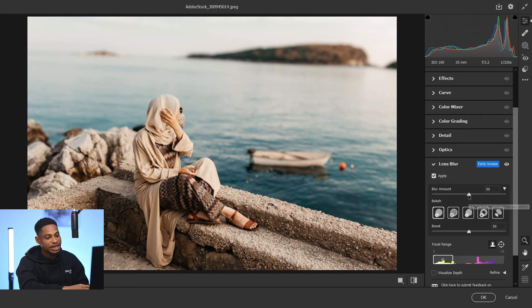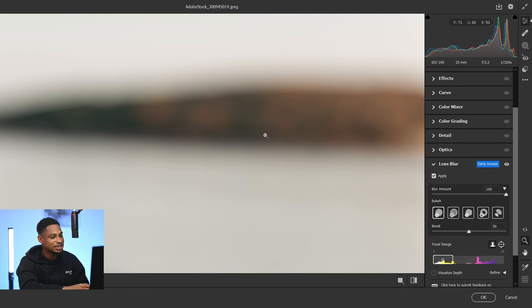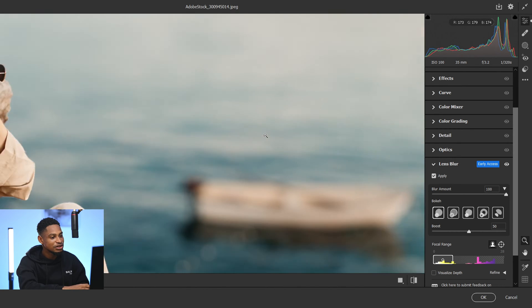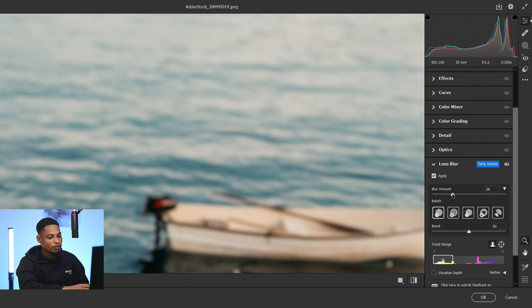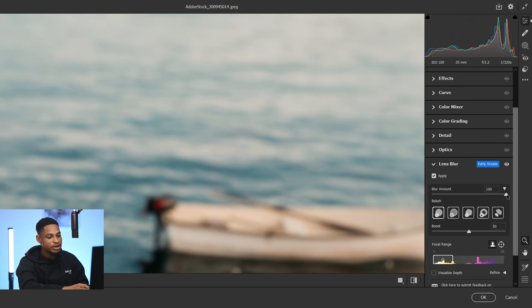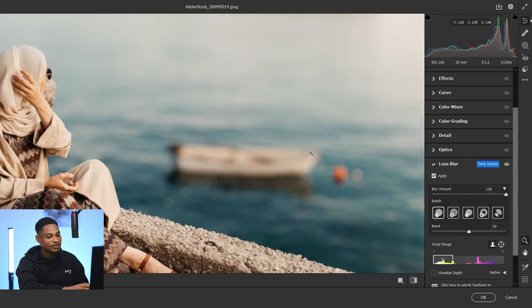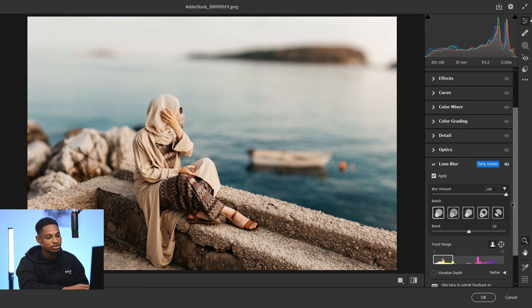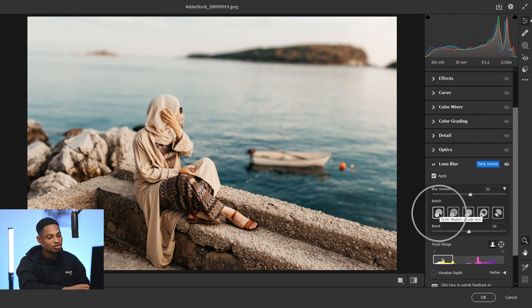You can make the blur more intense by taking the slider up to 100 percent — the blur is just going to be very intense, as you can see. Let me zoom in a little bit. If you take it down it's less intense; if you take it up it's more intense. That's for the blur amount.